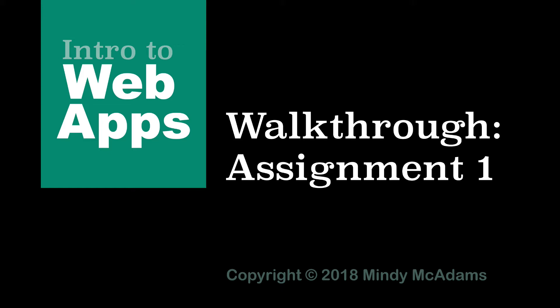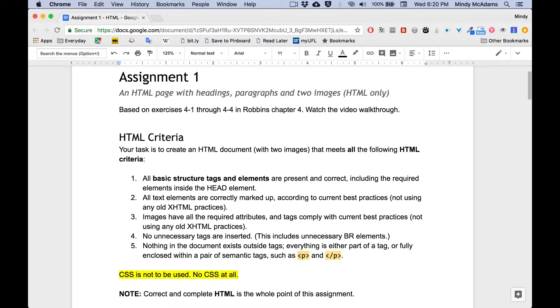Hello. This video is essentially a walkthrough of assignment one. Now I'm going to try to go fairly quickly so that it's not too long and I'm not going to repeat what I did in the previous video. I'm going to refer to it, but that's already been gone over. But I'm going to show you how to make sure that you do everything correctly and try to get all your points for assignment one.